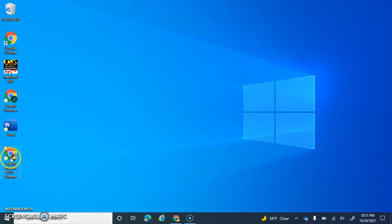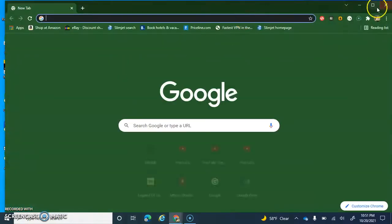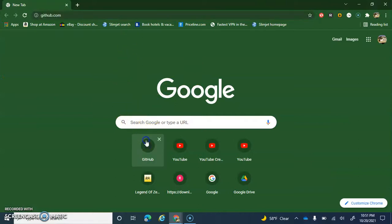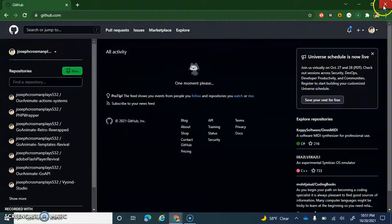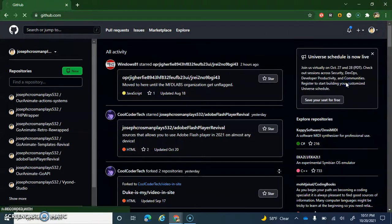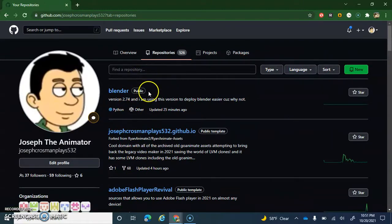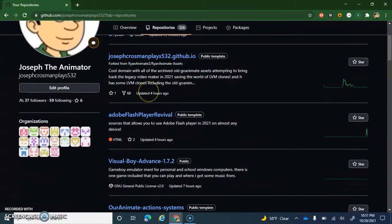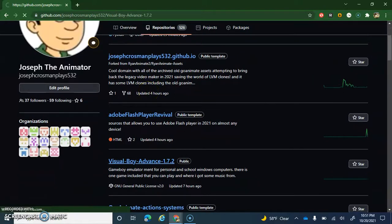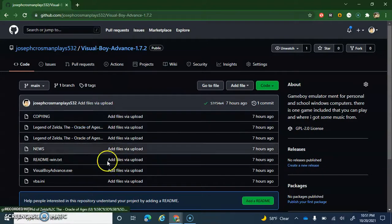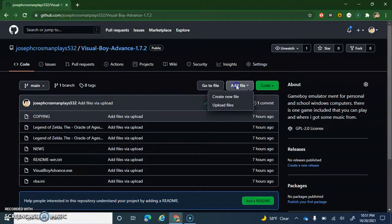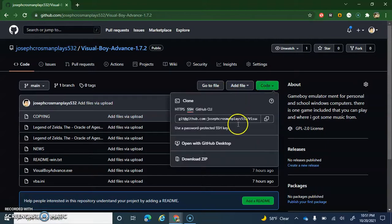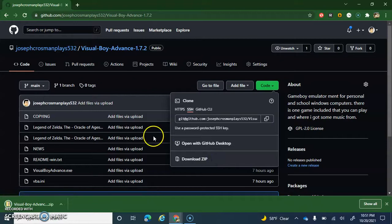So all you're gonna do here is you're gonna go into your Google Chrome, you're gonna go into your Hub, you're gonna go into Visual Boy Advance, right here where I added all those files, and then you're gonna click on Code, and then you'll click on Download Zip.